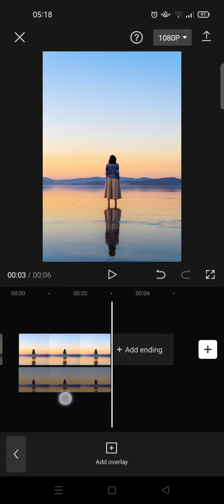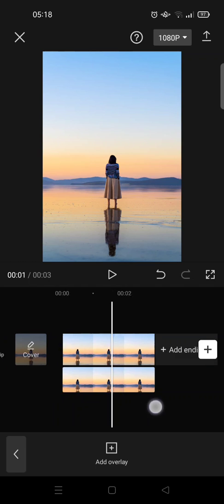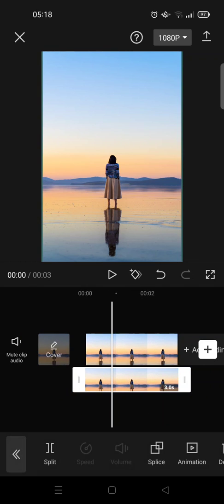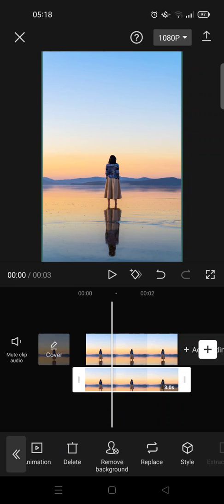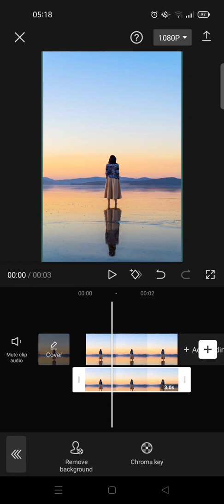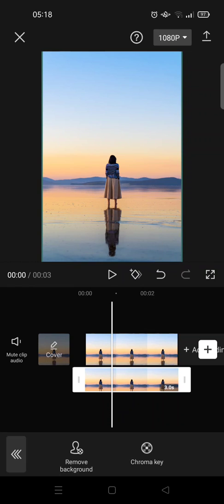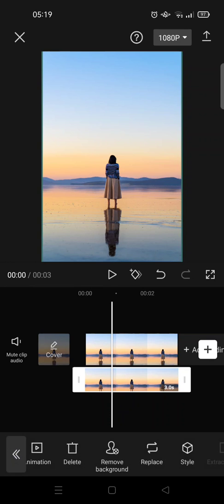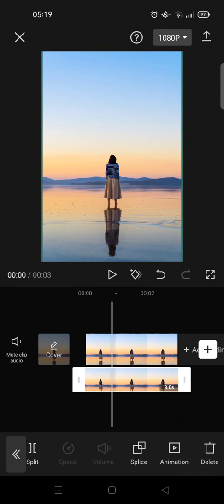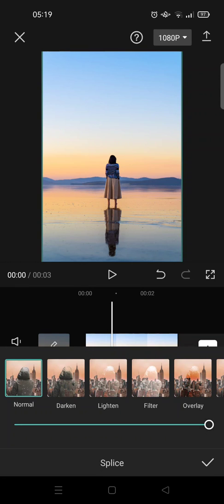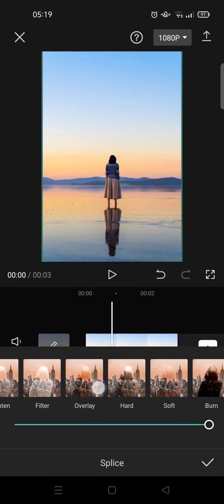Click on the overlay and put the overlay in the same position as the first layer. Then click on the overlay version and remove the background. Okay, so just wait. After the background has been removed, go back and then click on splice.